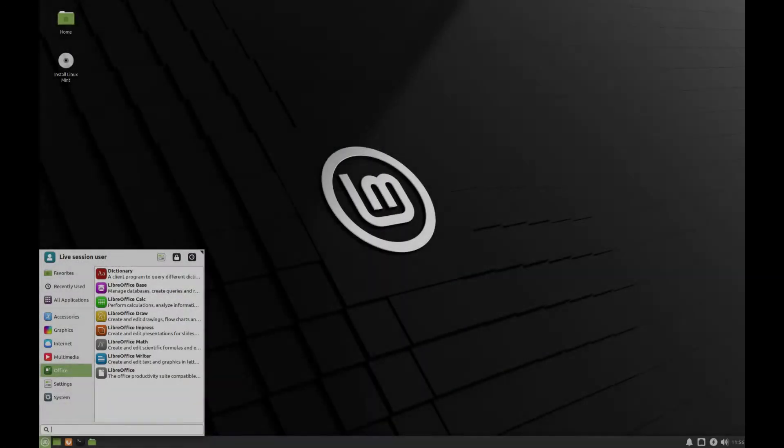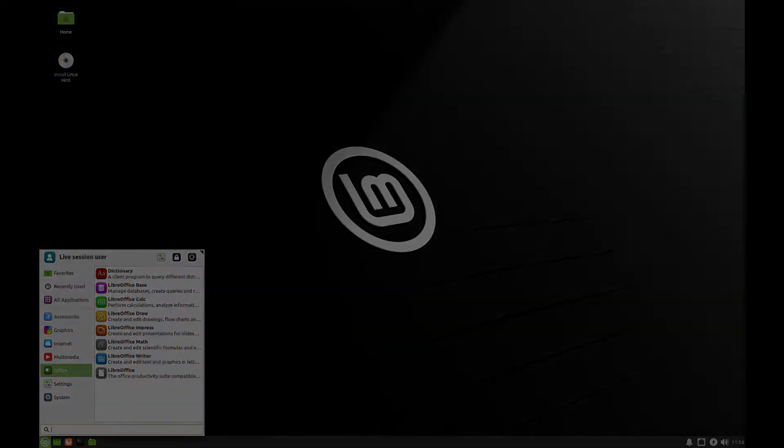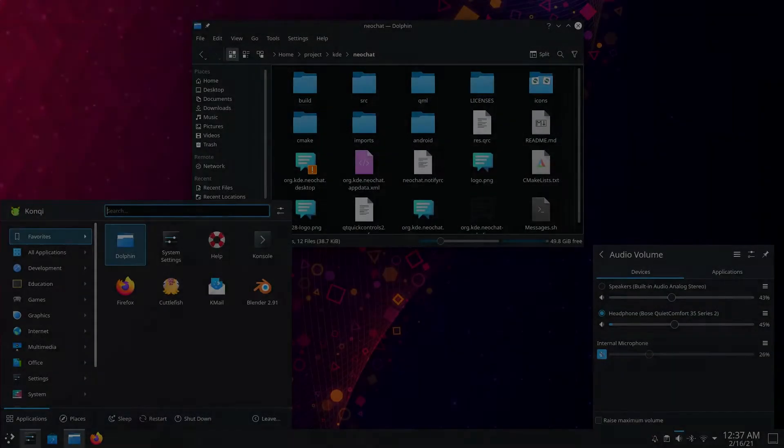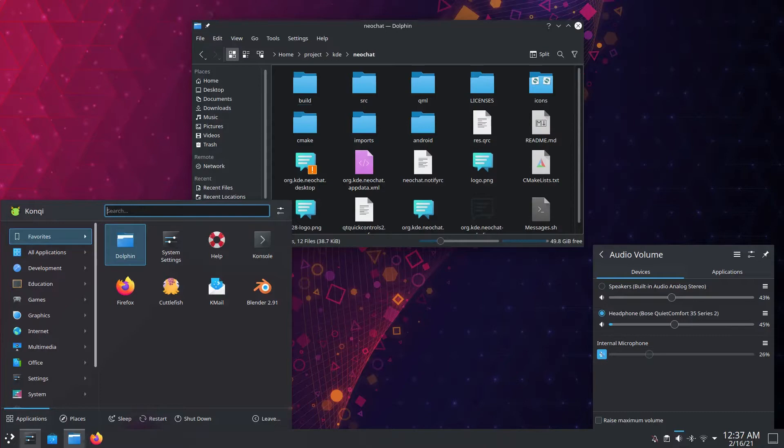However, some people might prefer the XFCE edition because it's more lightweight than Cinnamon. I feel XFCE is lacking in features, so another lightweight alternative that also packs a lot of features is KDE Plasma. Later in this video, I'll show how to install KDE to replace Cinnamon, but this will be an optional step.